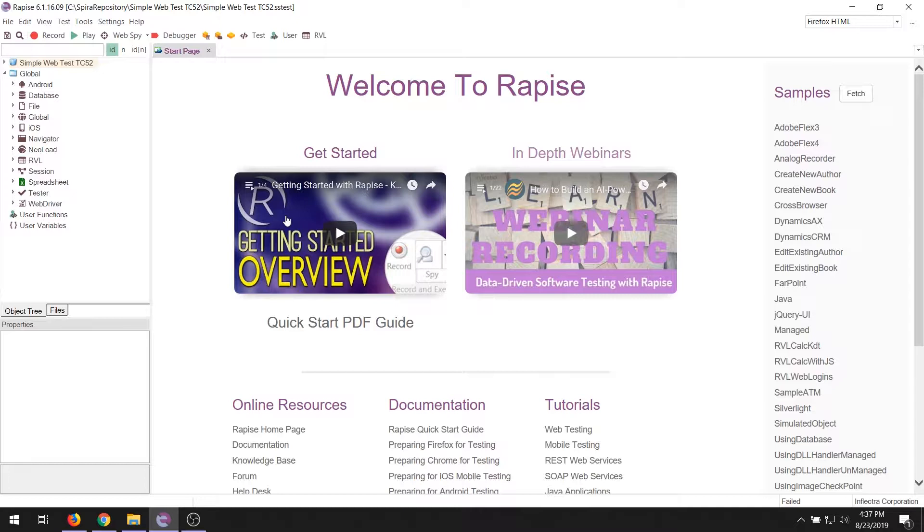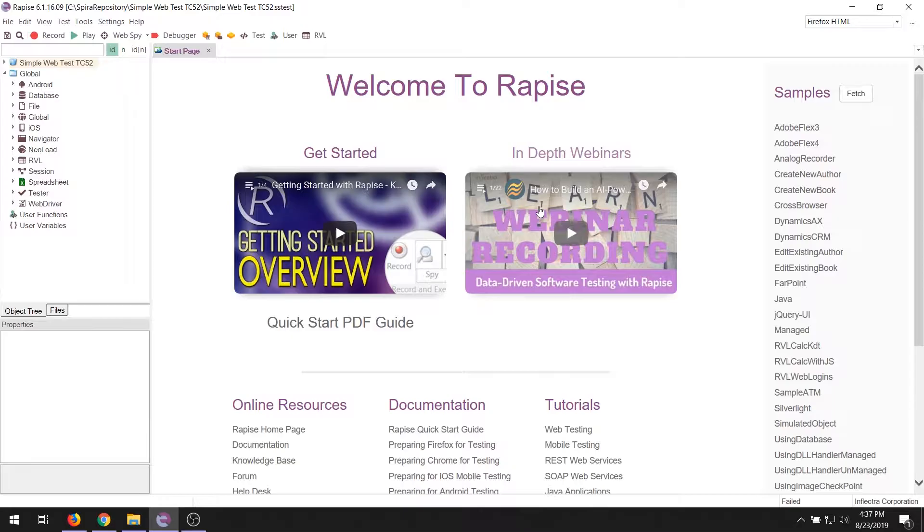Once you've got the basics under your belt, then you can move on to the in-depth webinar playlist where we have more advanced topics. For example, how to test with different packaged applications, how to do API testing and other more advanced webinars that you will find interesting.